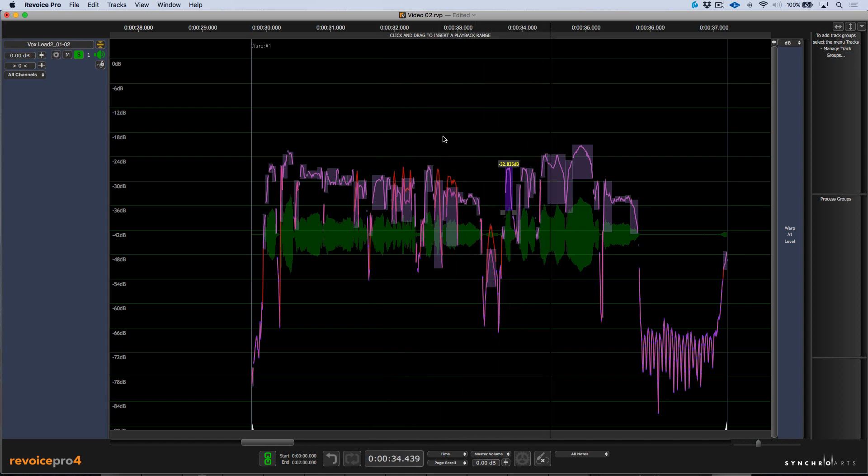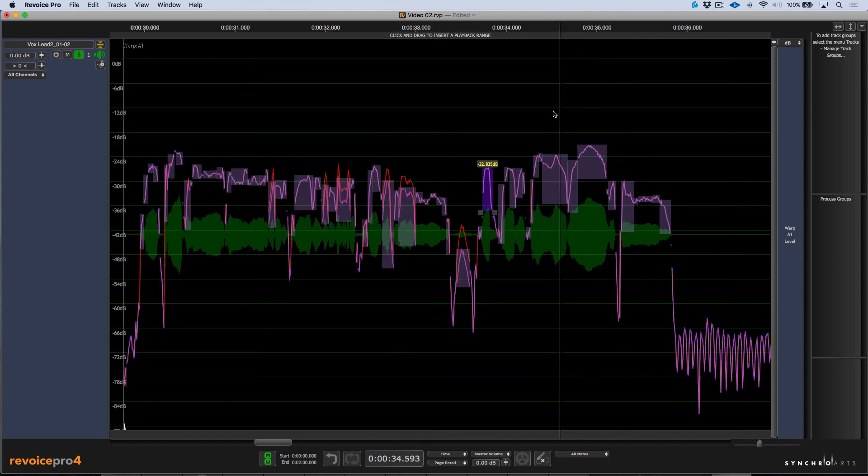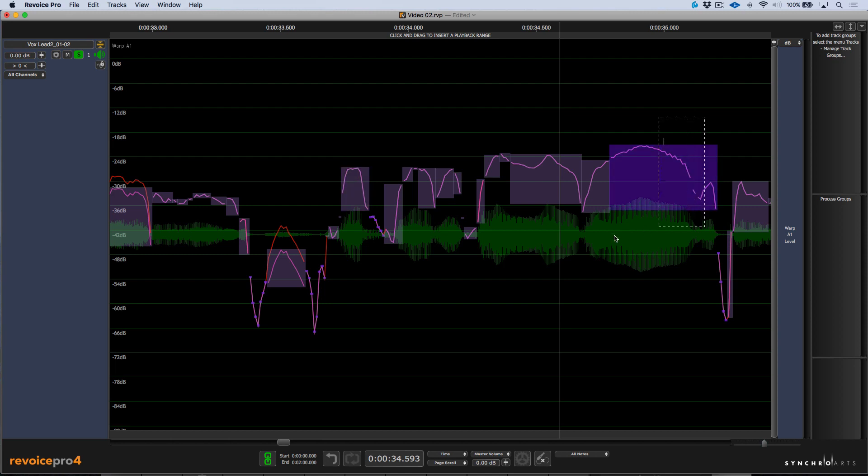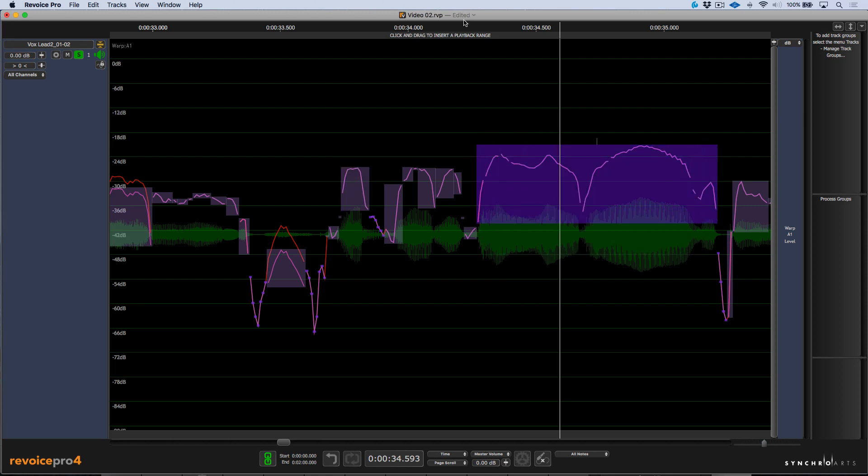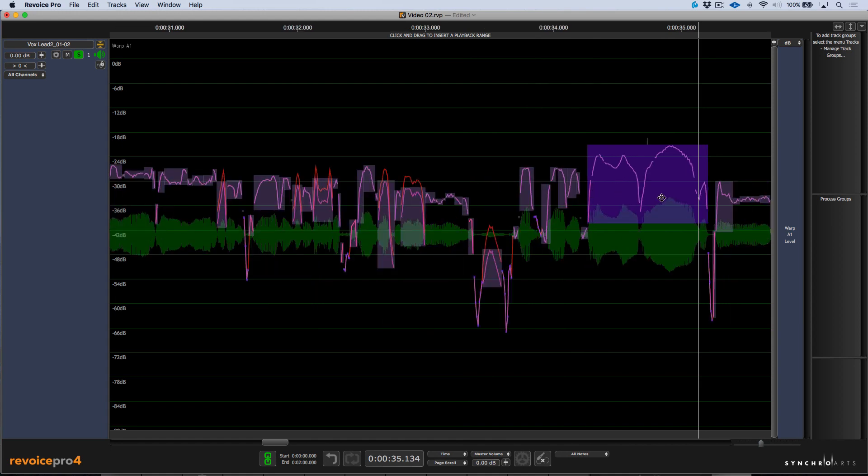Okay, another area that we can do here as well is this isn't just limited to consonants and breaths and sibilance. If we want to actually turn something down like a phrase, we have this word here. Let's have a listen. 'Do it all.' That's a little bit loud compared to everything else. If I zoom out, I can see even on the waveforms.